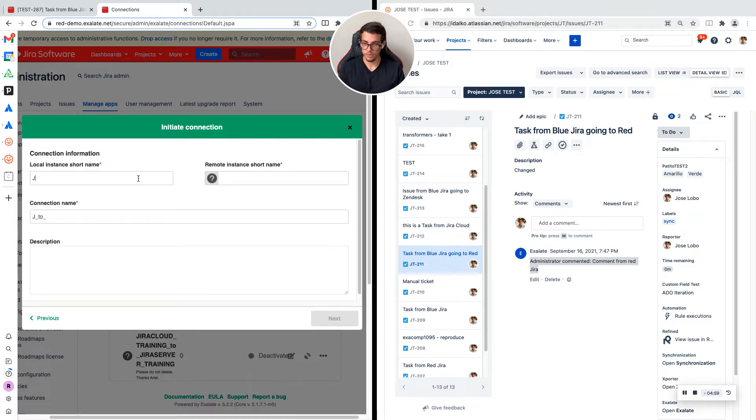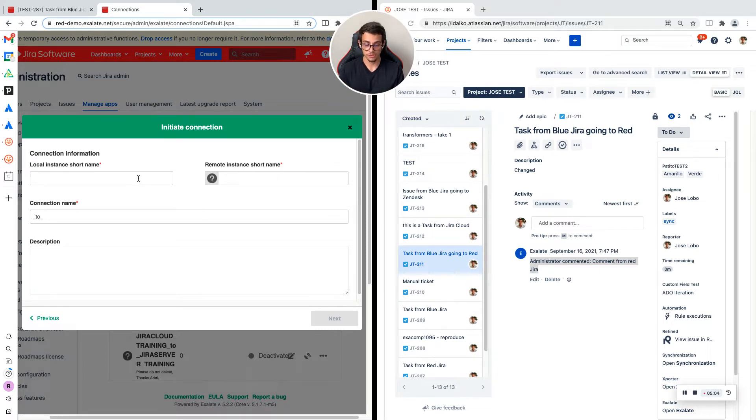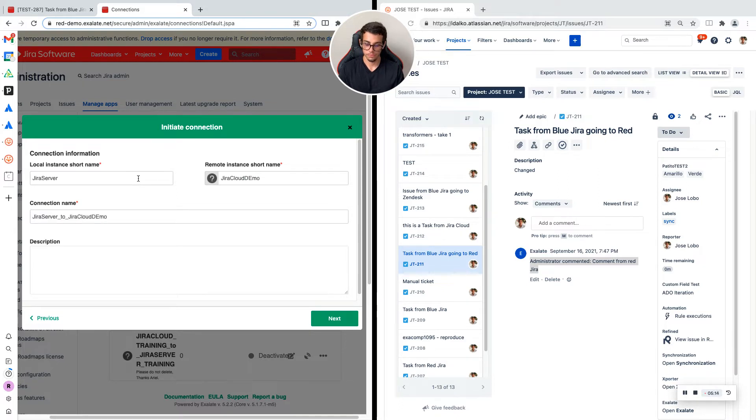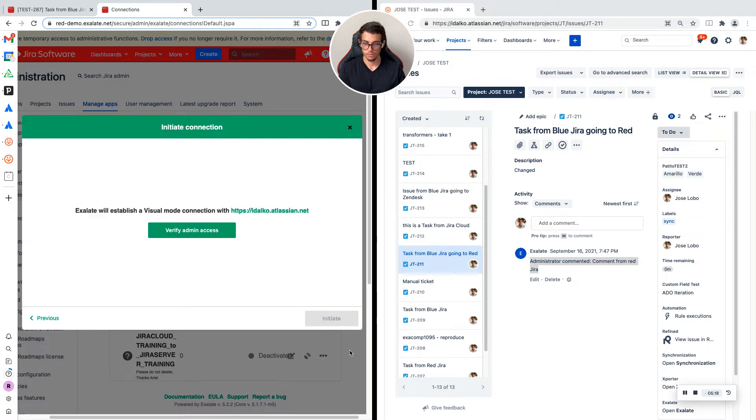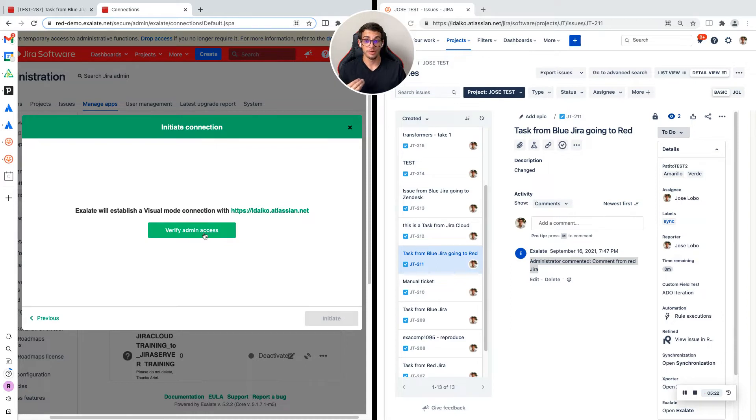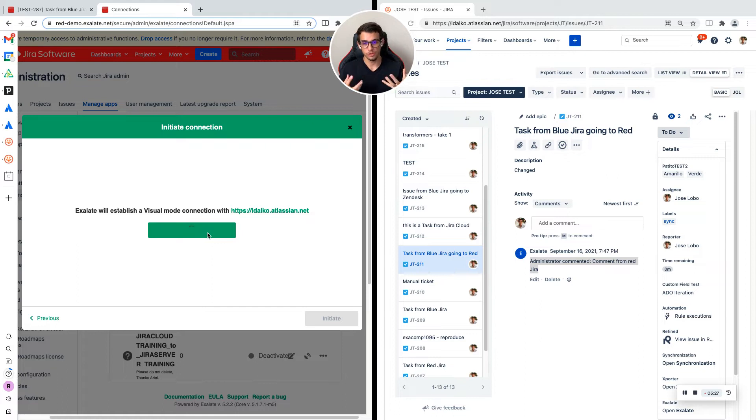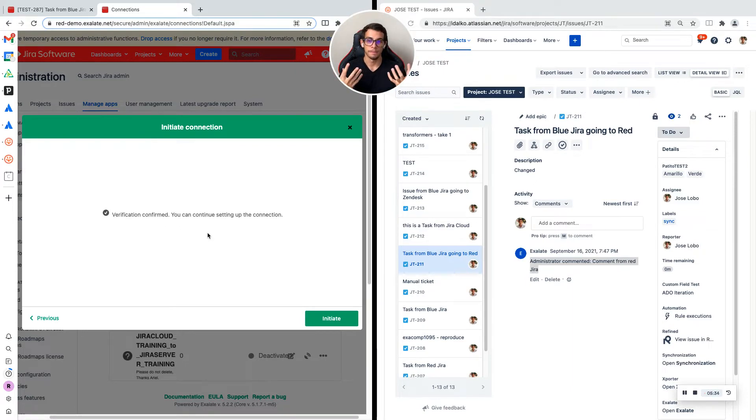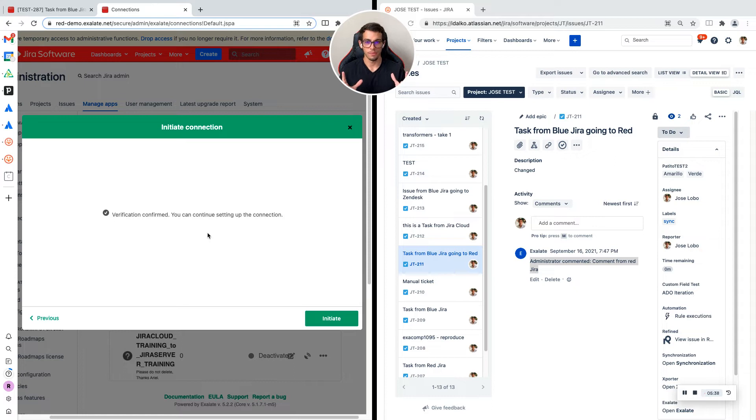I am going to add a name to this connection. I'm going to call it JIRA server to JIRA cloud demo. Now you will need admin permission on both ends. In the visual mode, you have one place where you configure the synchronization for both ends.